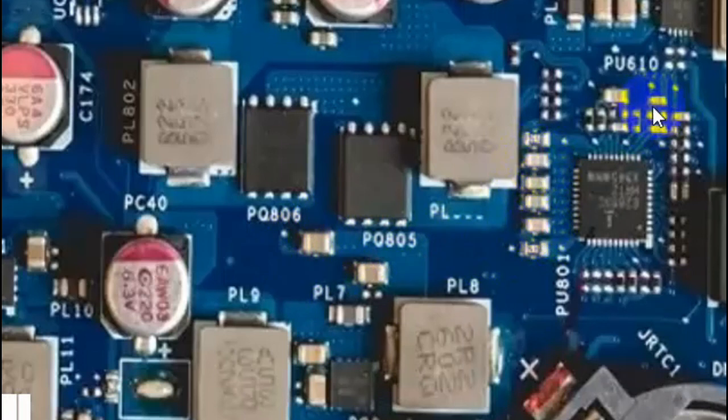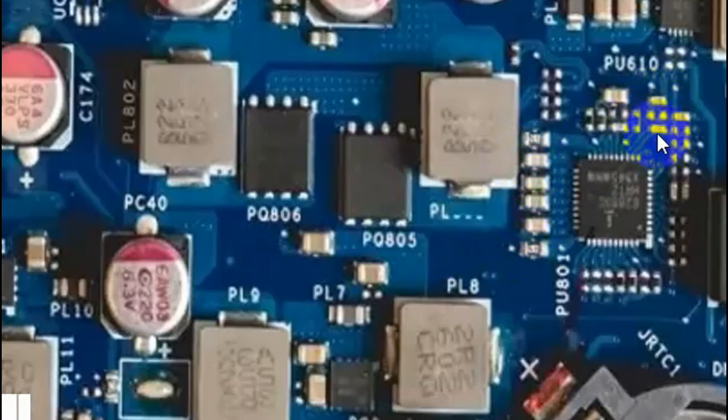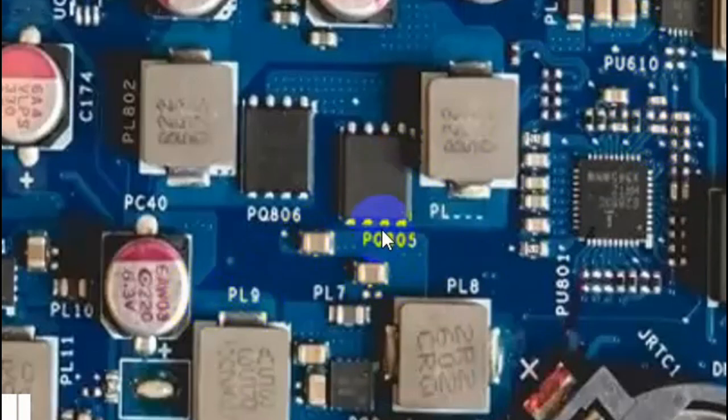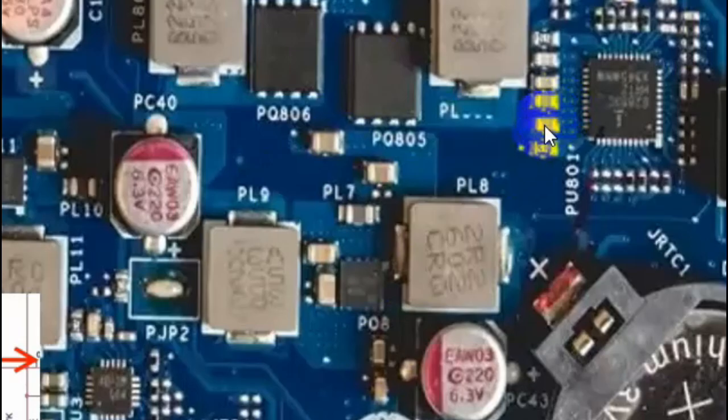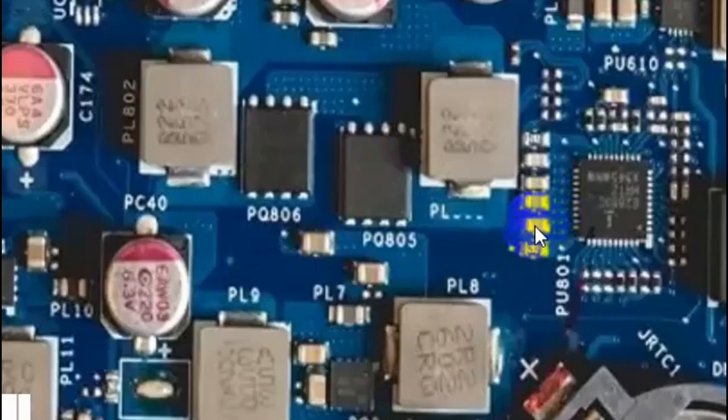Here for example we have some ceramic capacitors. You see if you have this one for example failed, you should not replace it with another one like this one. No, replace it with like for example this one, a similar one.